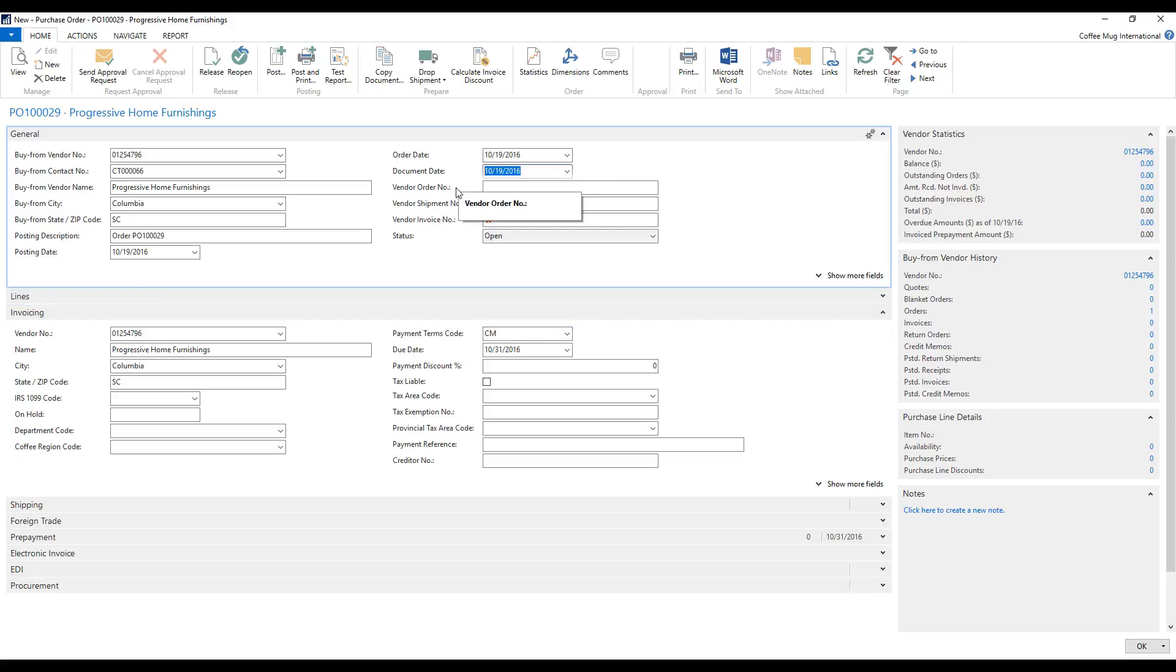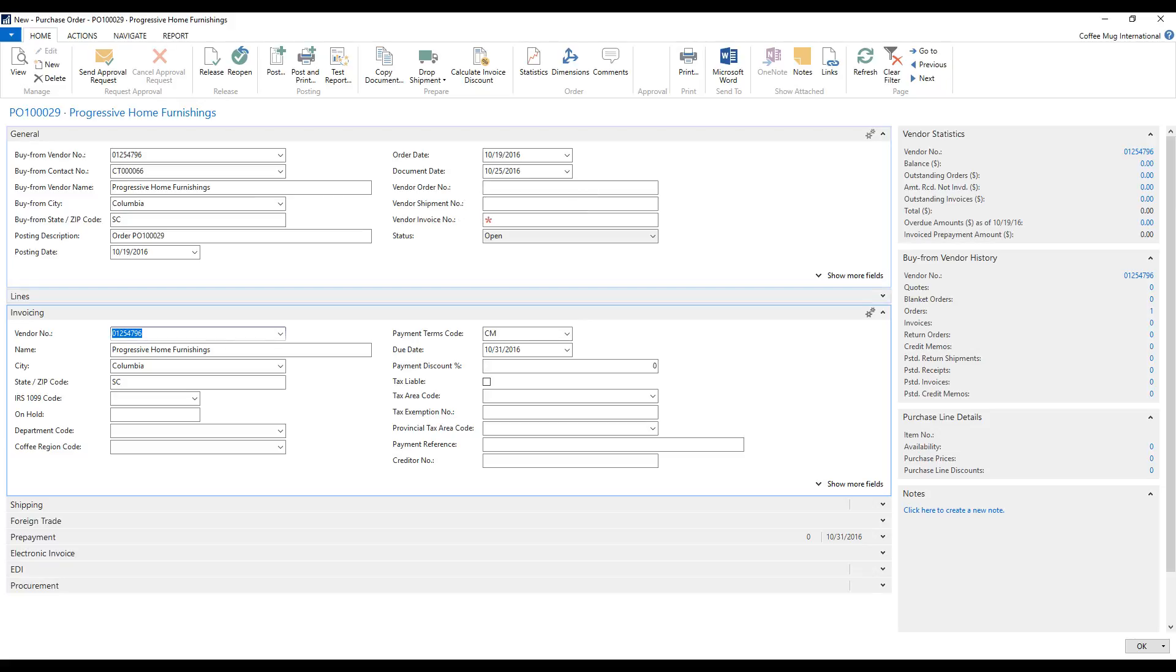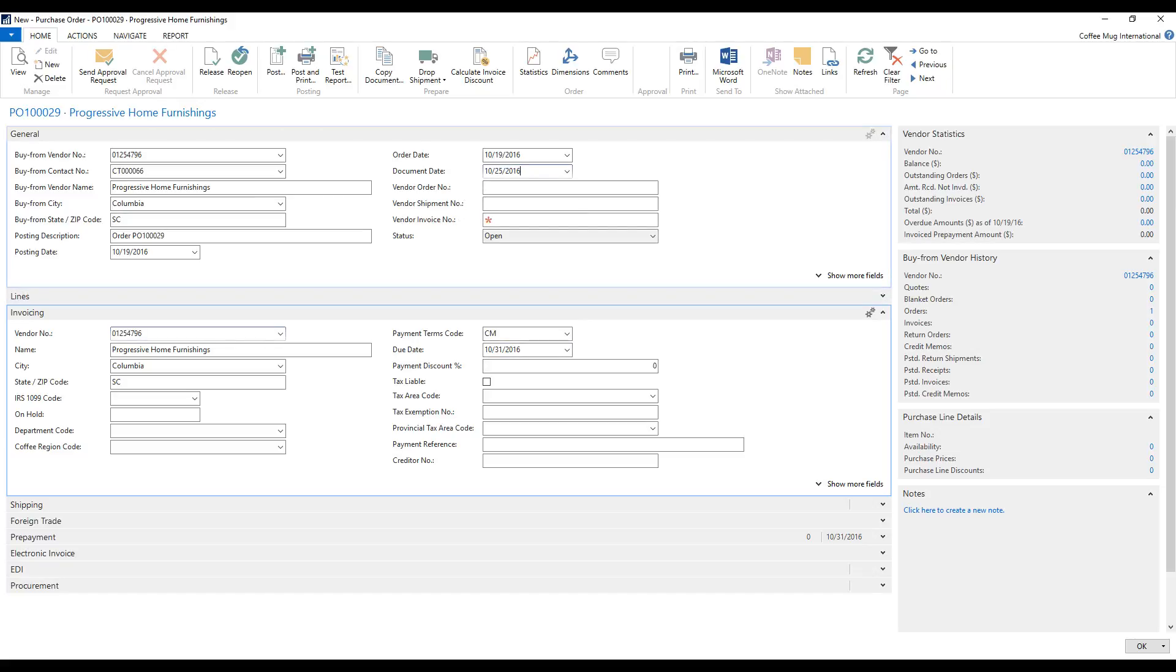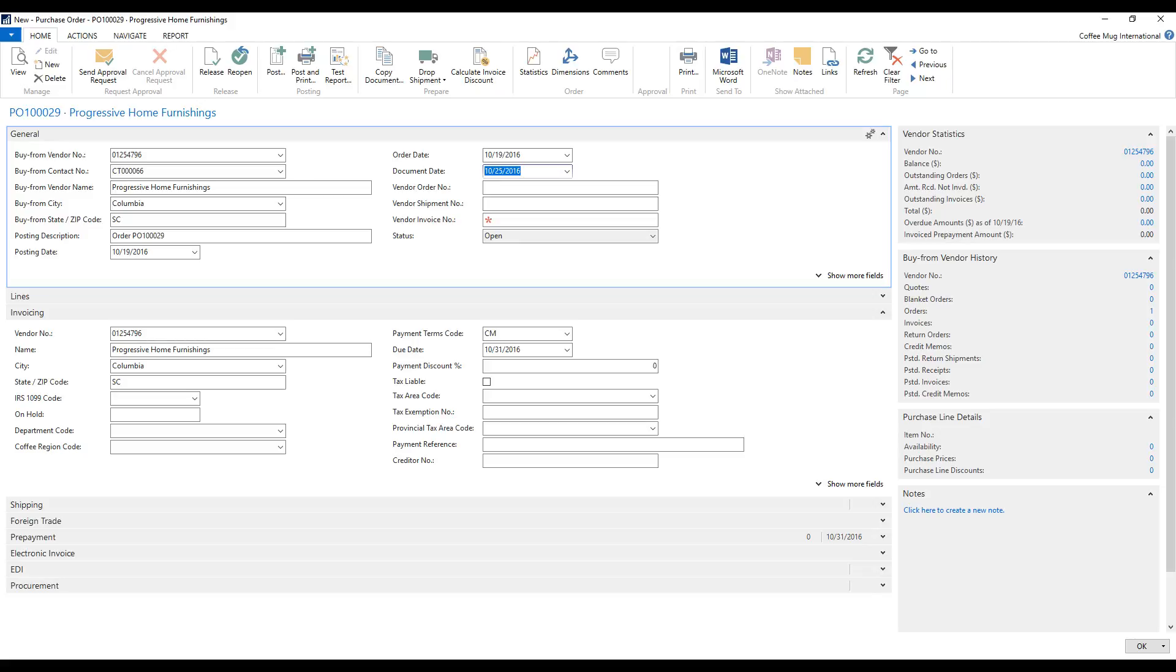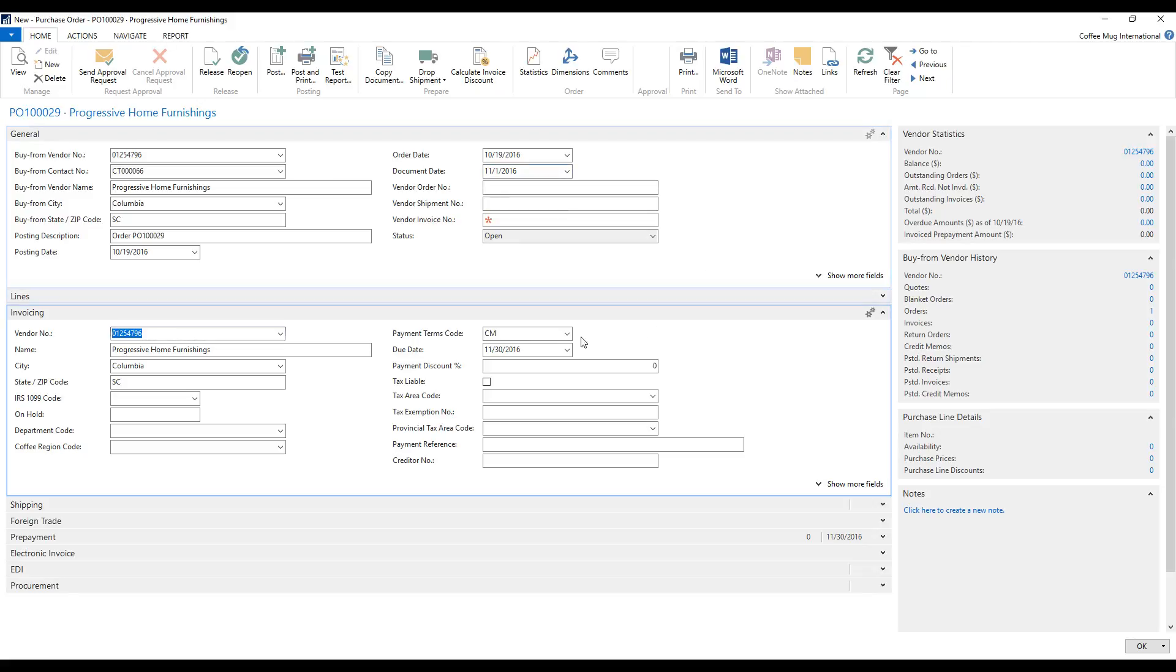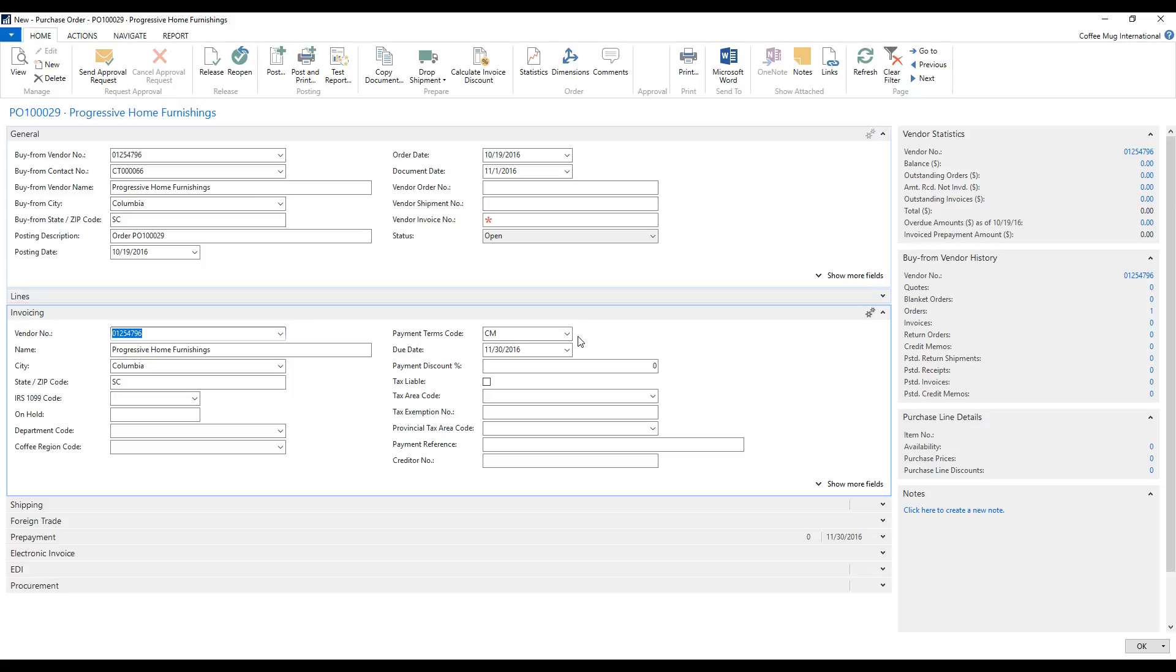So if I change that to, say, the 25th of October, notice that the due date does not change. If I change it to the 1st of November, then it moves to the last day of November.